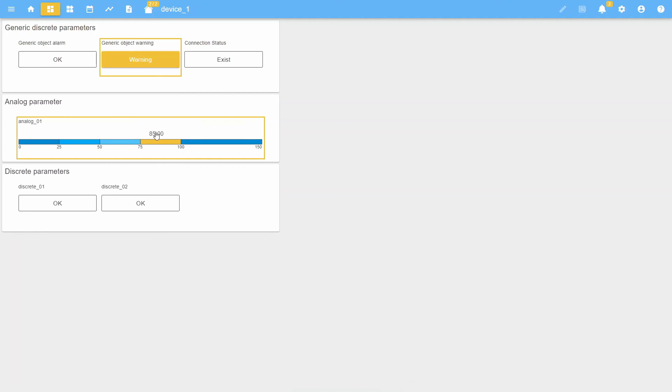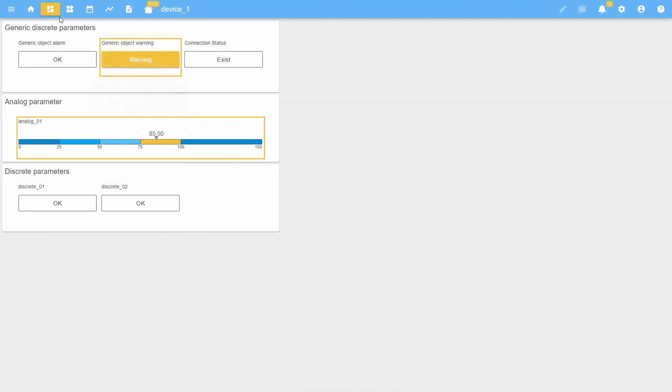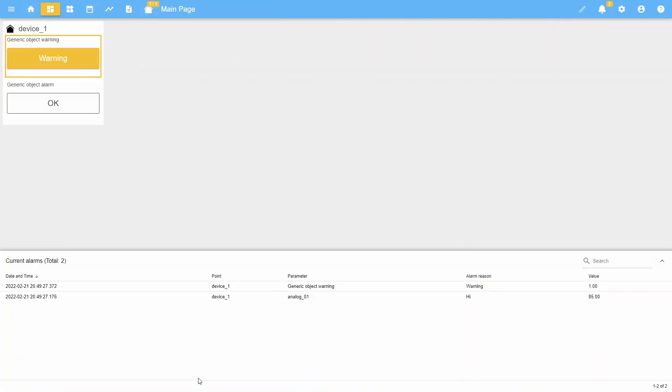Let's summarize. You can find out about the occurrence of an alarm by corresponding indication on the widget with an alarm parameter, on the widget with a generic device parameter, on the objects icon in the toolbar, on the button "unacknowledged alarms," and also in the list of current alarms on the main page.